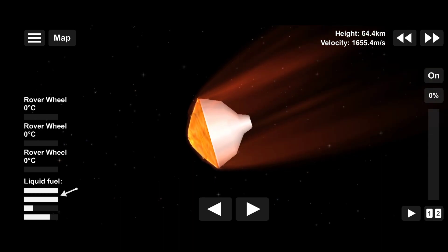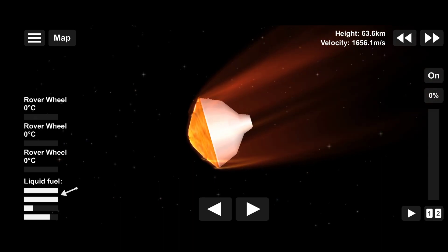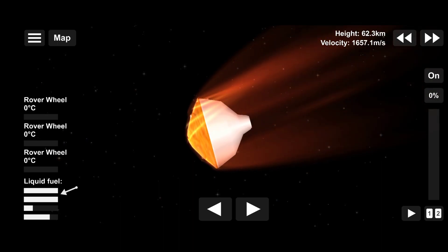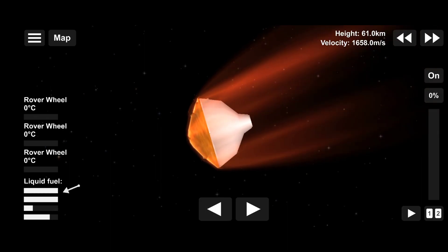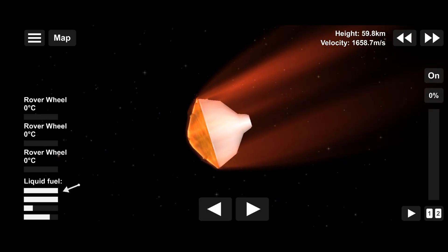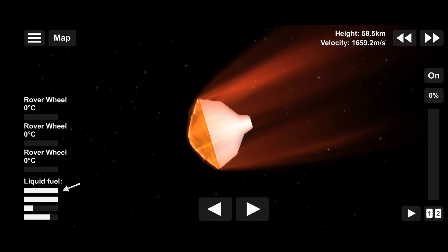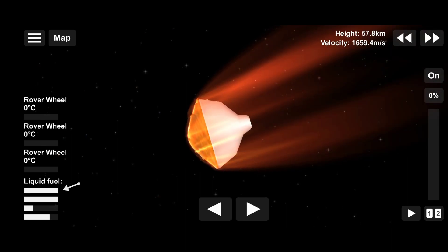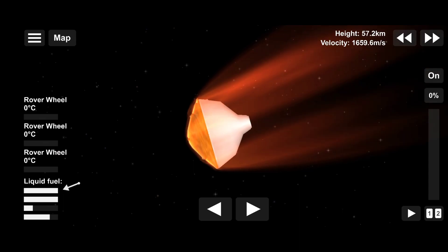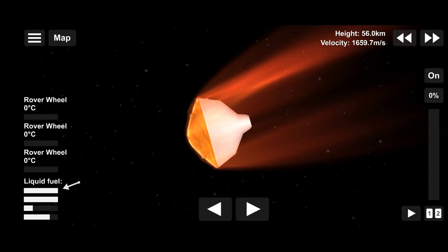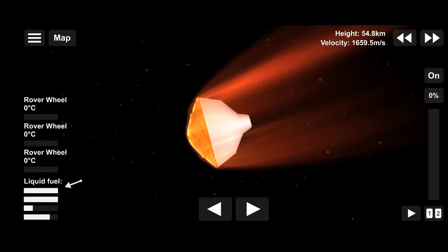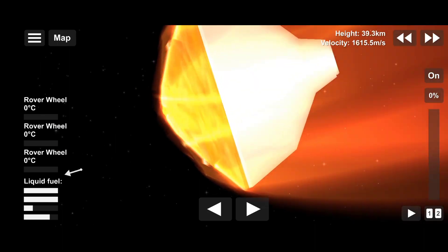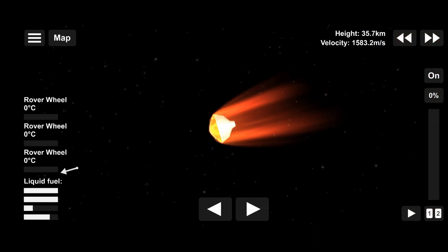We have indications that Perseverance is now performing bank reversals in the atmosphere. These are the steps in order to control its distance to the landing target. Perseverance has just passed through the point of maximum deceleration and has indicated that it felt approximately 10 Earth g's of deceleration.